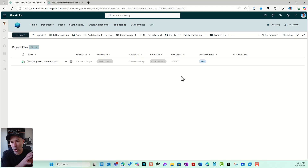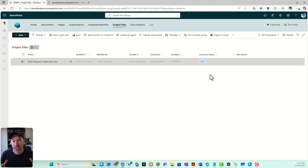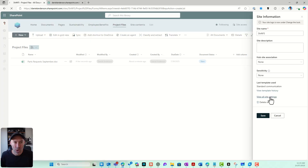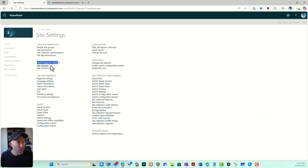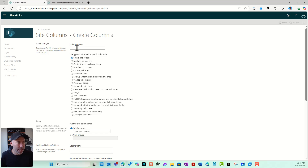Those columns I just added are only available on that library. What if we wanted to reuse a Document Status column across other libraries in this site? We'd need to create a site column instead of a list or library column. A site column is available across the entire site. As a site owner or admin, we can go to View All Site Settings, then Web Designer Galleries > Site Columns, and create one there.